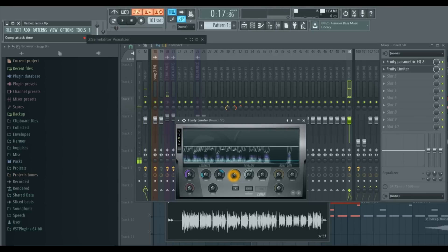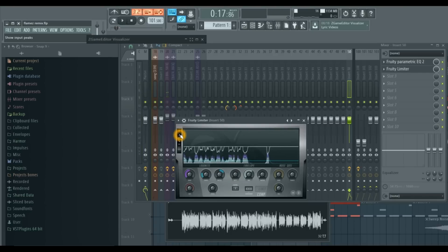Now you see we have a more consistent volume. We can check our output and you can see that it's a lot flatter. There's not like mountains in the audio, as you could say.